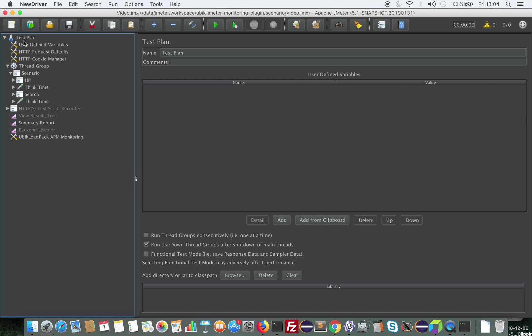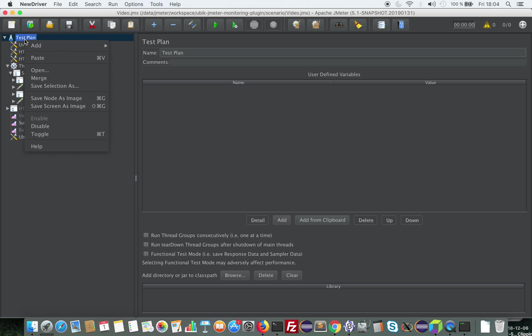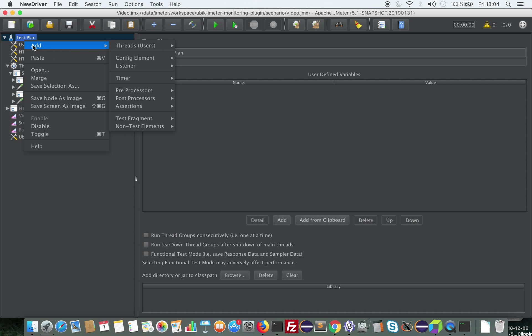And the third feature I'm going to demo here is the ability to send the load test results to Dynatrace portal so that you're able to analyze in one portal the load test and the performance of your application thanks to the monitoring metrics that Dynatrace provides and the load test metrics that JMeter provides and that UbiCloudpack sends to Dynatrace.